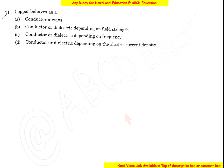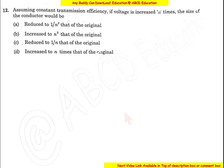Question 11: Copper behaves as a conductor always, because copper has many free electrons. The correct option is A.